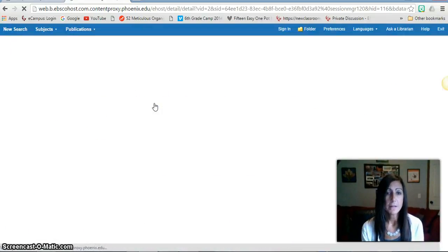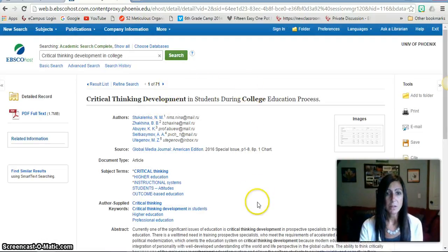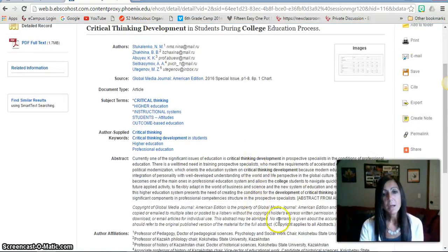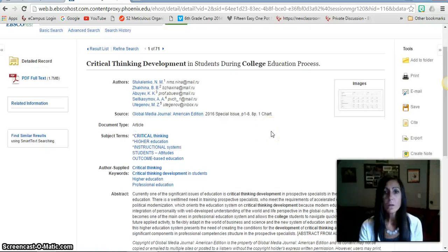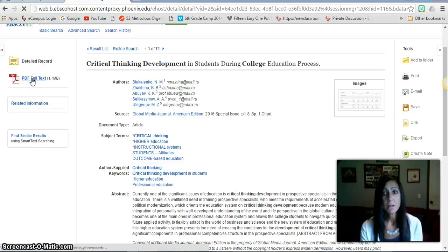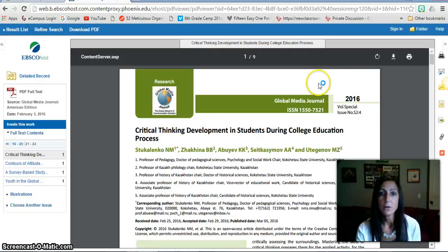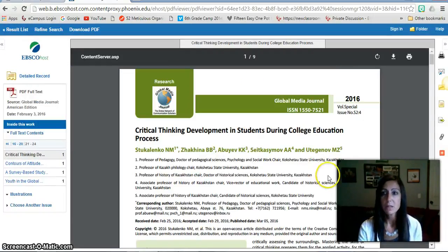I'll click on that resource and as you can see all of the bibliographic information comes up. The abstract will hold a summary of the entire article. In order to access the article itself I would go over here and hit PDF, and that will generate the article that I want to read.